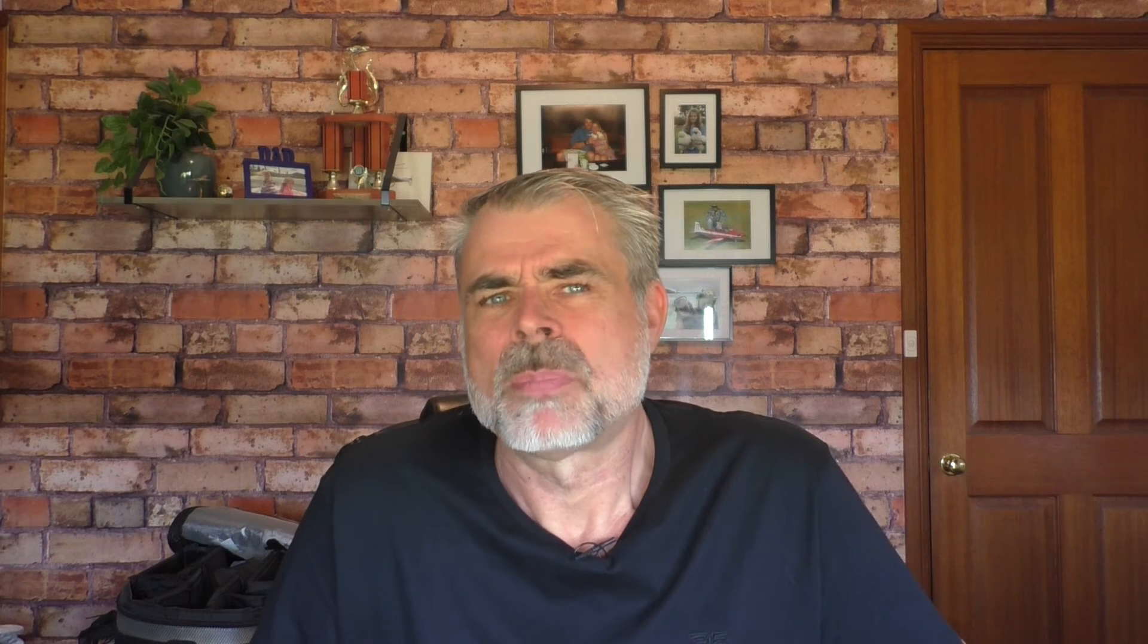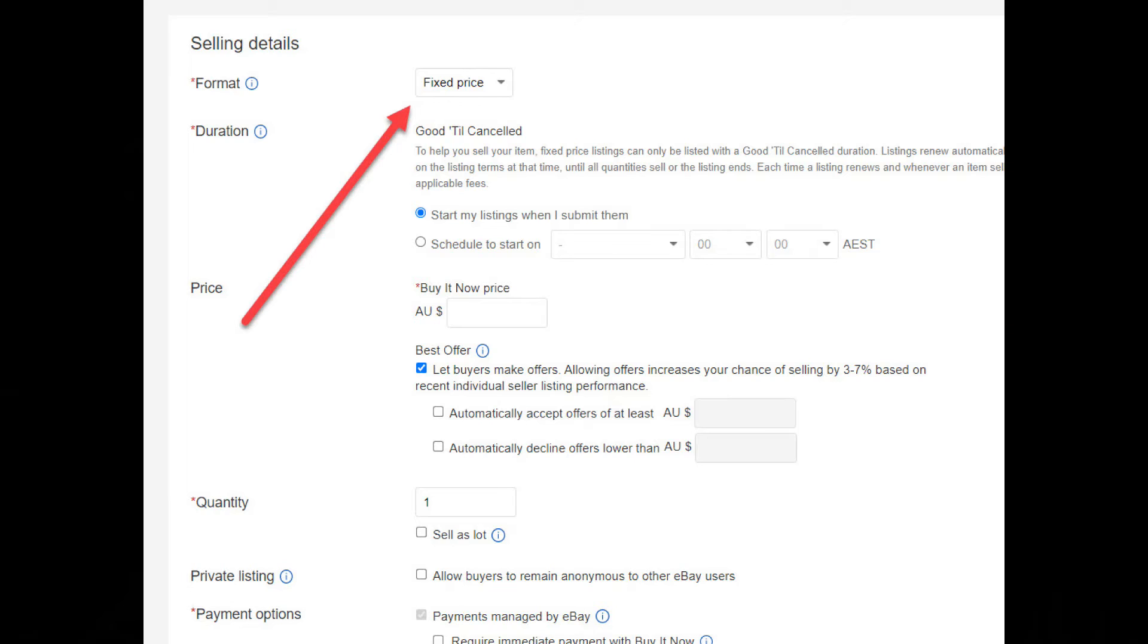The second reason the variations button may not be showing is variations only work with fixed price listings. Multi-variation listings do not work with auction listings. If you scroll down this same page, there's a box where you can select fixed price for listing or auction. So if you're planning to do a multi-variation listing, select fixed price.